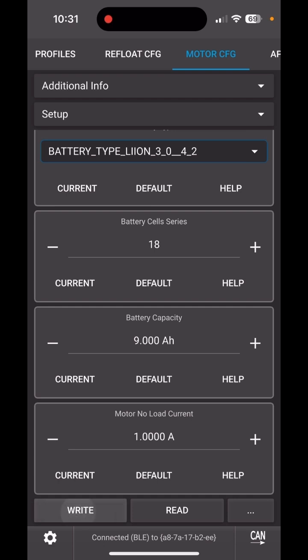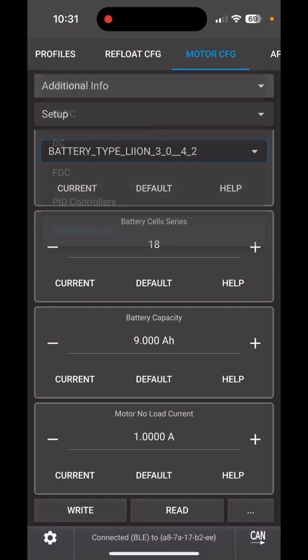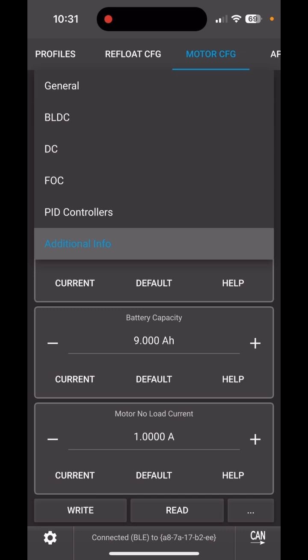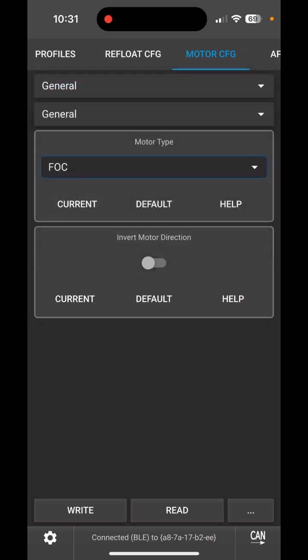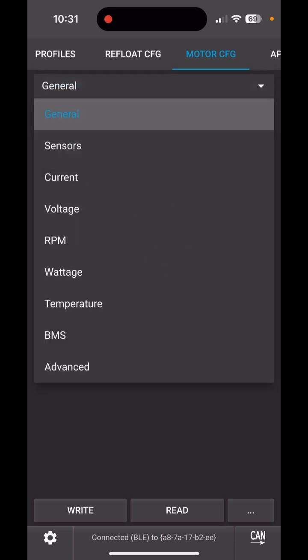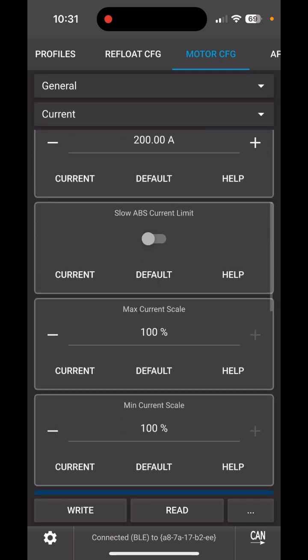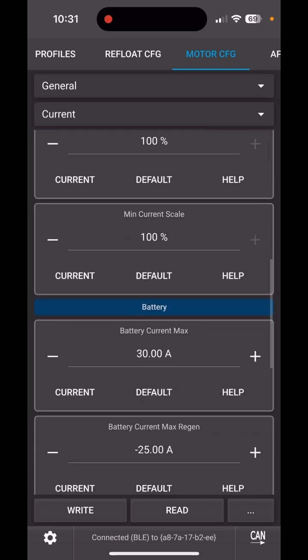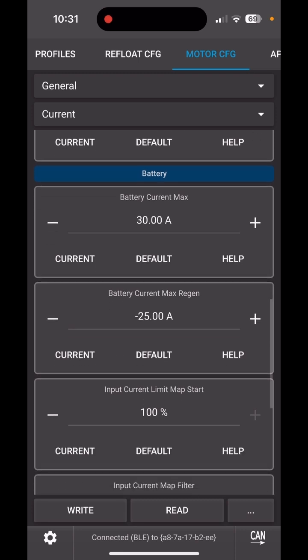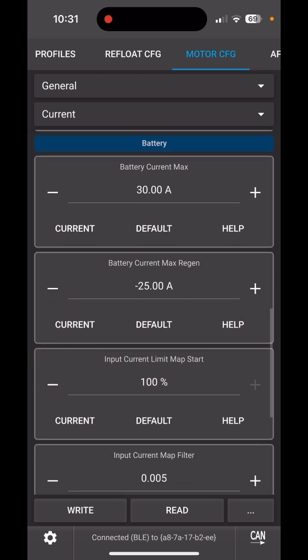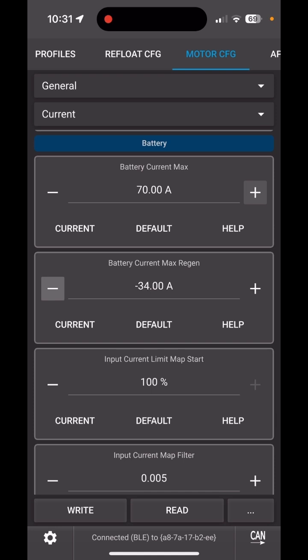Don't forget to hit Write. Lastly, because we now have a more powerful battery, we have the ability to increase the battery currents. That's in General, Current. I used to have 30 and -25, which is pretty conservative for a stock XR pack. Now you can go up to 70 amps battery current and -50 for regen current. If you're racing, you could even go up to 90 and -60, no problem.